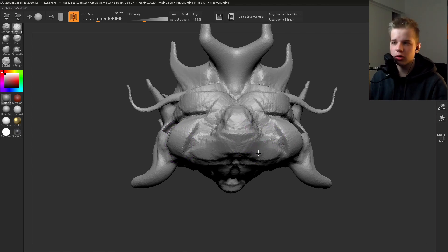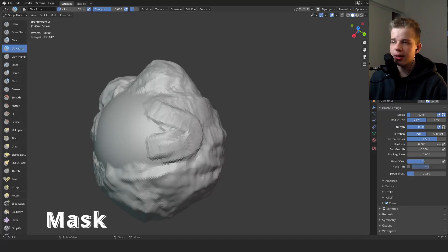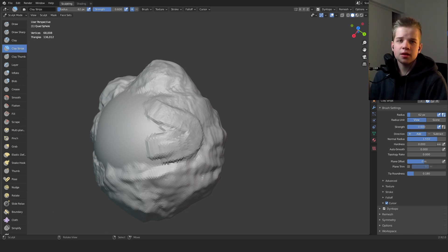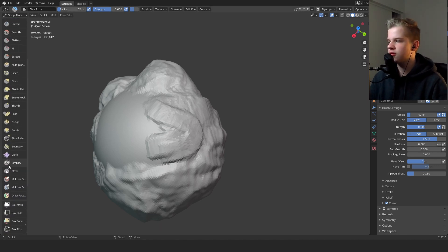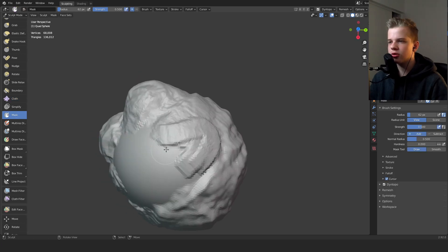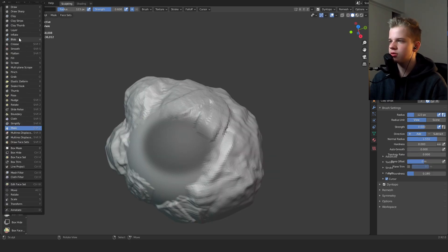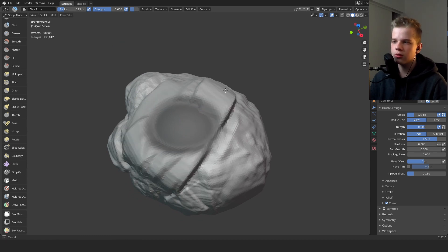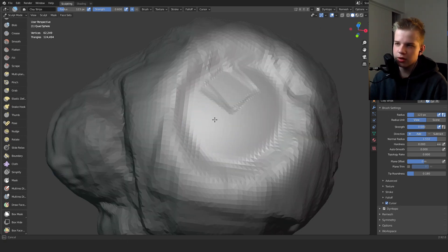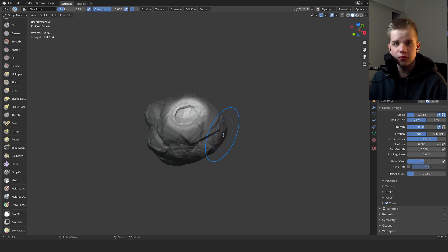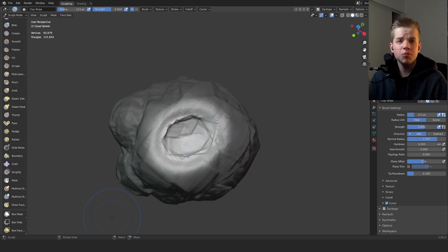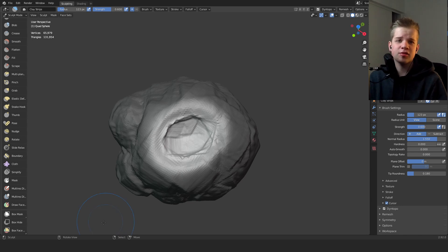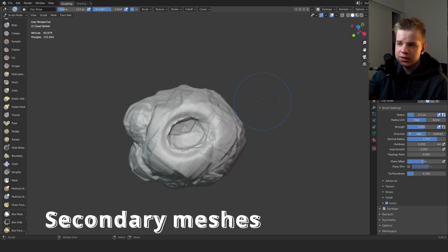One thing that ZBrush did not include that Blender does - masks. Now masks is, you can go and draw here, you can see it gets this black here, and if I go to my clay strip brush you can see I cannot draw where this mask is. And then I can invert it and then only sculpt in this mask. That is really really useful, and Core Mini just doesn't have it. They just do not include it which can be kind of annoying I can't lie. So that's one thing that Blender has that ZBrush doesn't.